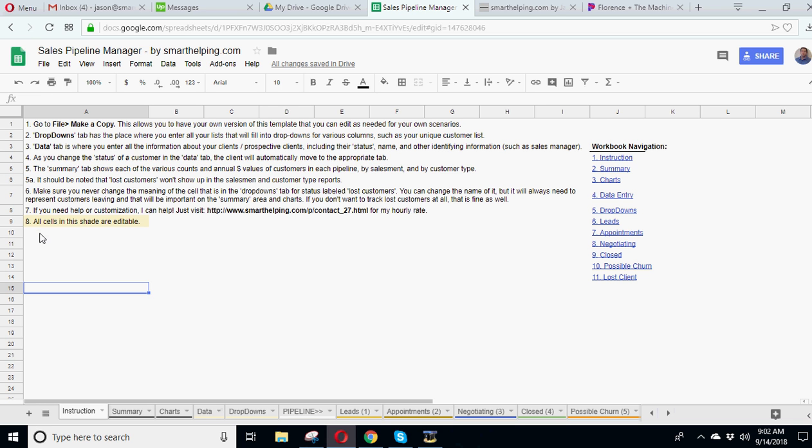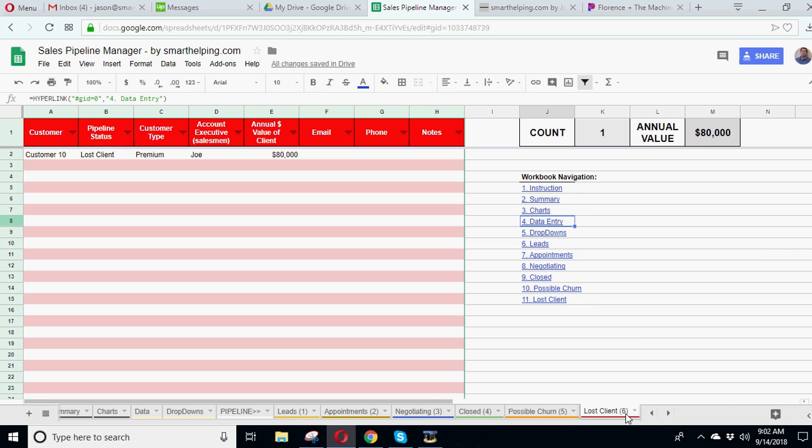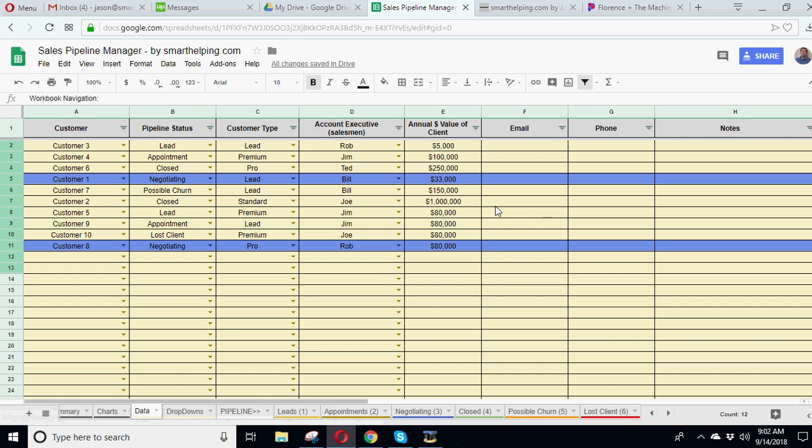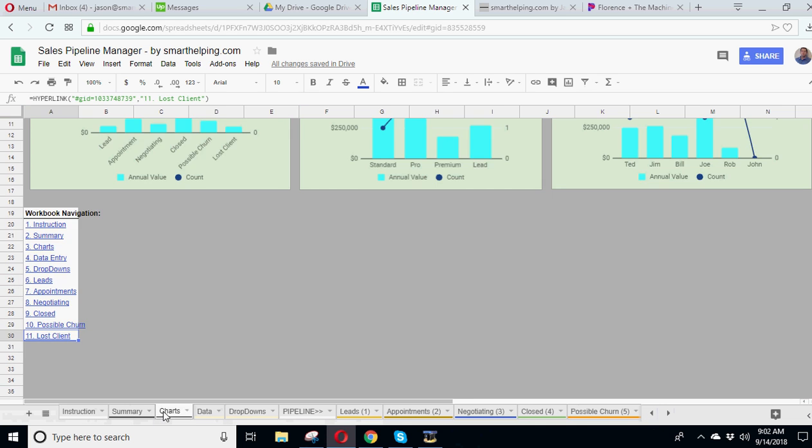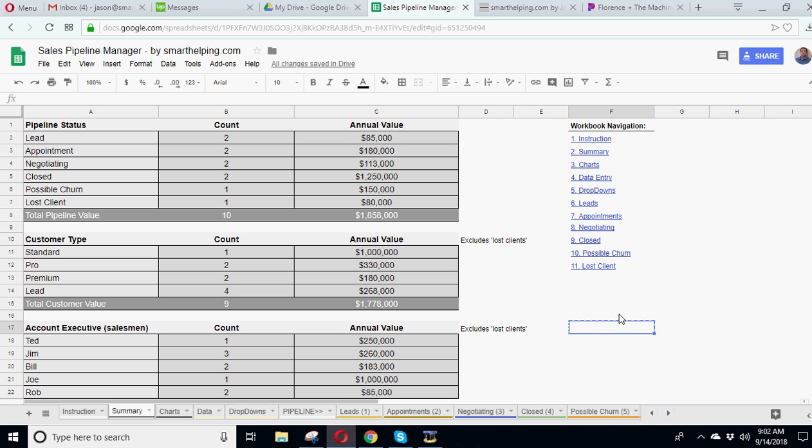A couple of general things I'm doing on this template. You will see that I've got workbook navigation, so you can click on any of these links and go to any tab at the bottom. This just helps because a lot of times you'll be stuck on a tab, and you don't want to scroll all the way over or search for the tab down here, so you can just click on a given one and go to it.